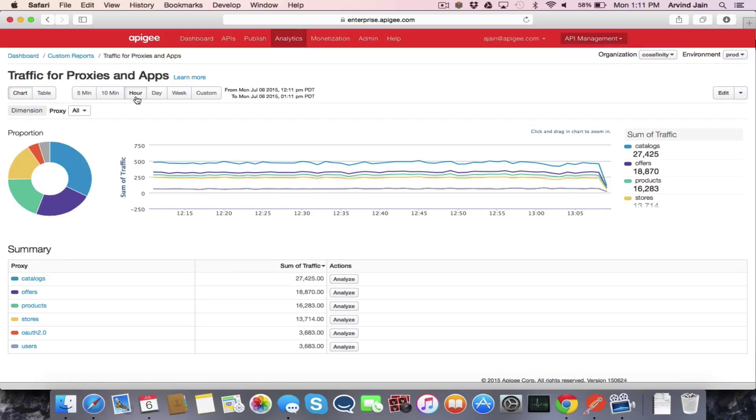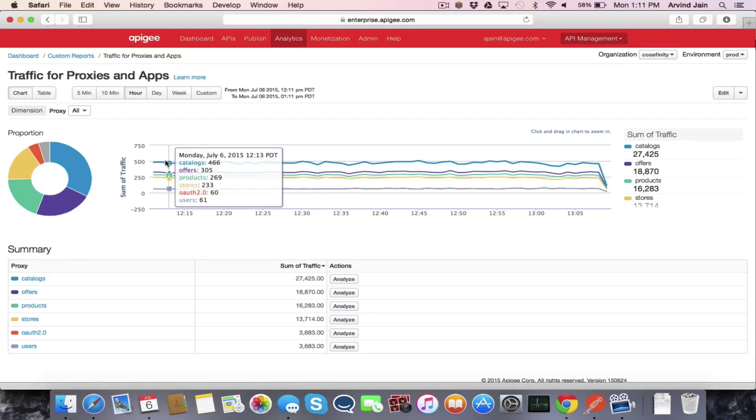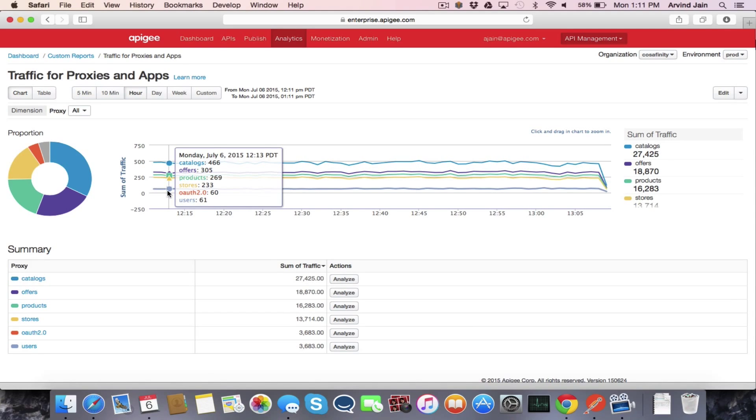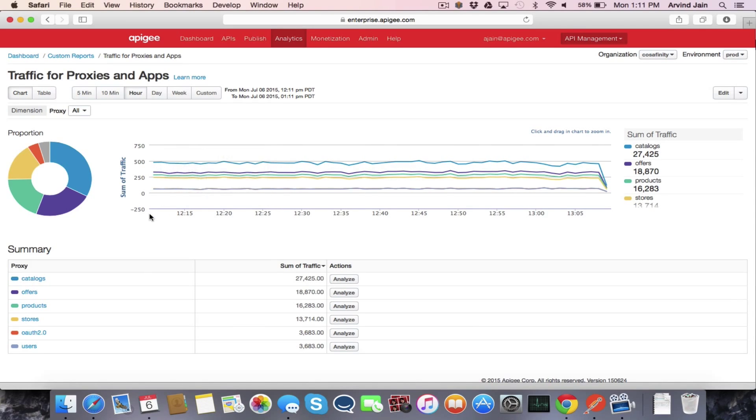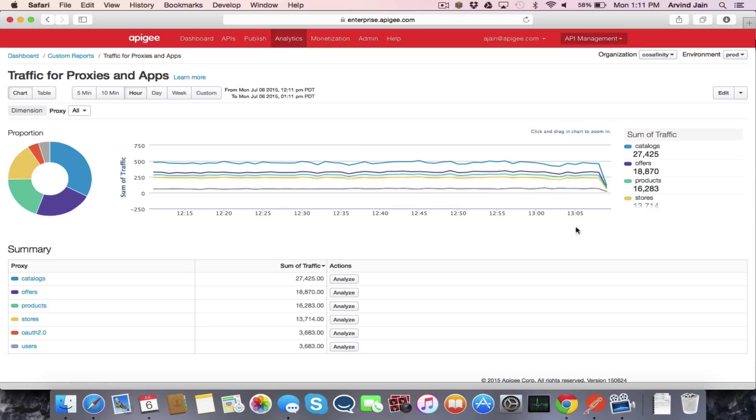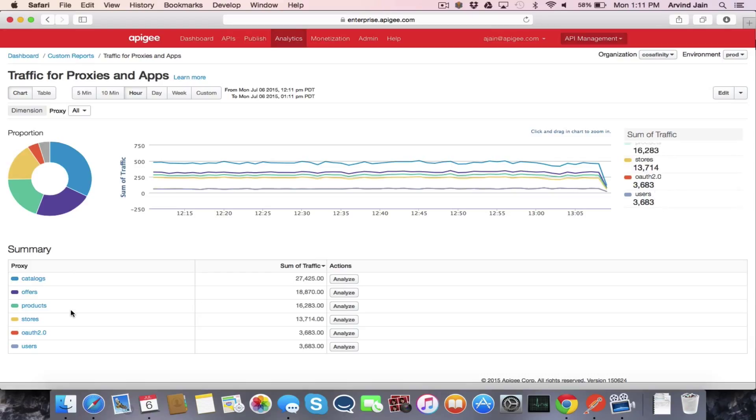So here we're seeing a breakdown of the traffic across each of the different proxies that are configured for this particular organization. So we have catalogs, offers, products, stores, OAuth, and users. So these six APIs.